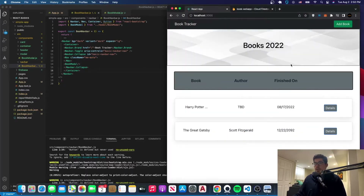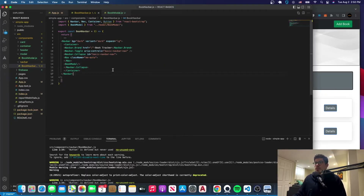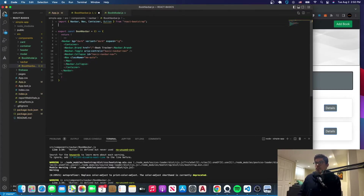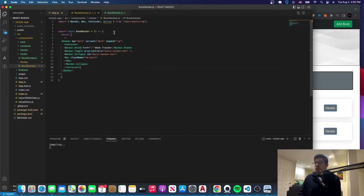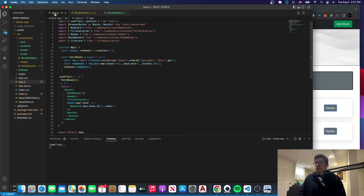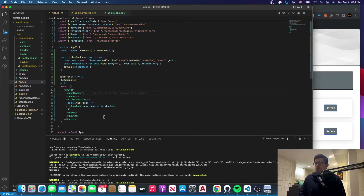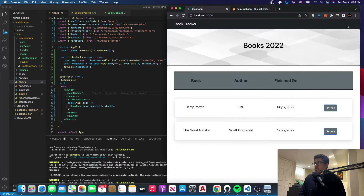Let's dive right into it. The first thing we want to do is get rid of the book modal in the navbar — we won't have it there anymore, we'll move it somewhere else. We'll go to app.js, and as you can see it's gone from the navbar.